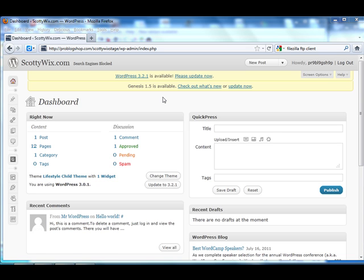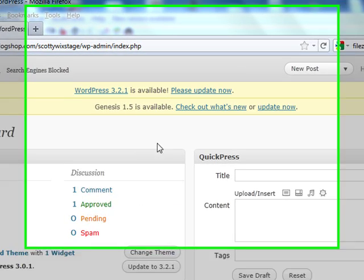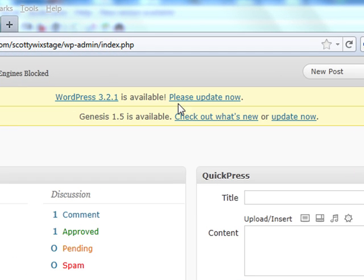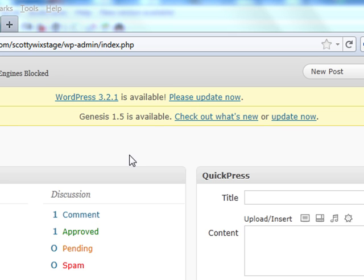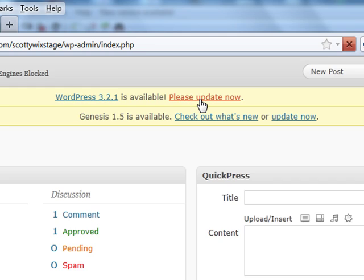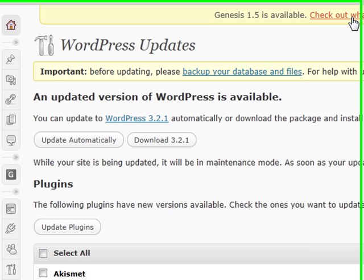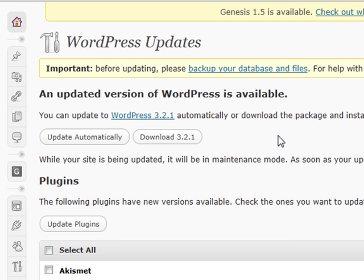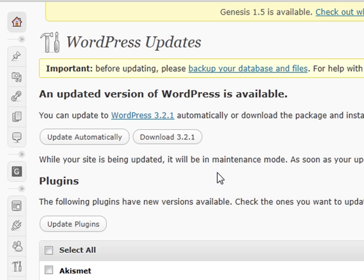The first thing you need to know when we talk about updating is usually you'll see when you log into your admin area, you'll usually see a notification that says please update now. Under most conditions you can just go ahead and automatically update this stuff. It's usually not going to hurt anything.